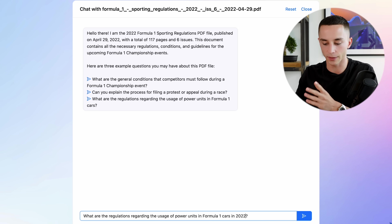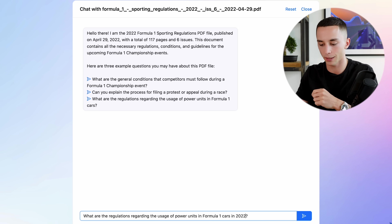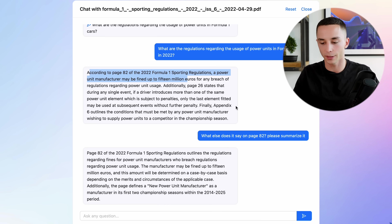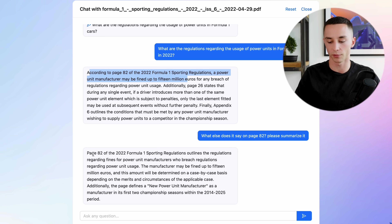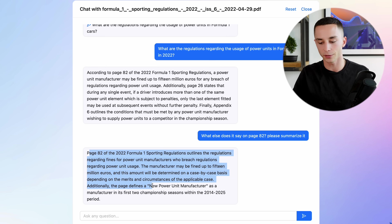I asked: what are the regulations regarding the usage of power units in Formula One cars in 2022? As you can see on screen, we've been able to talk to the chatbot about the specific content of the document - it even references page 82 and summarizes it. This is the kind of functionality we're going to achieve, but I'm going to give you a ton of different ways to onboard different forms of data.